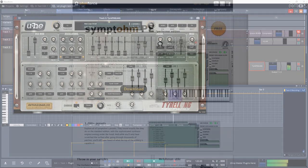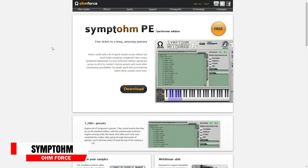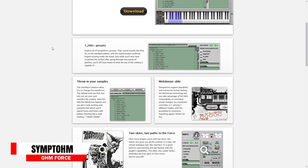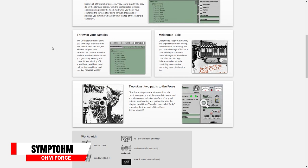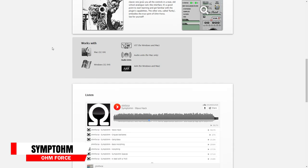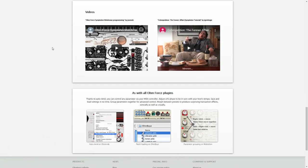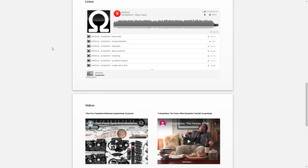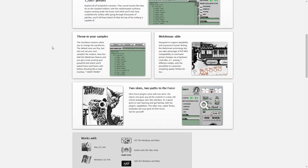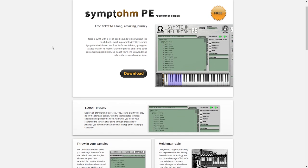Next on the list is OmForce Symptome MellowMan PE, which is an easy-to-use synth plugin that has very few knobs to turn, but includes over 1200 presets that will give you the same sounds as the paid version of this synth. Add some variety to your synth library and get OmForce Symptome MellowMan PE.